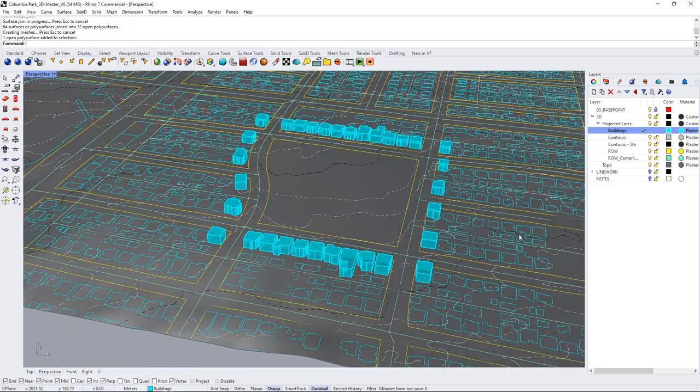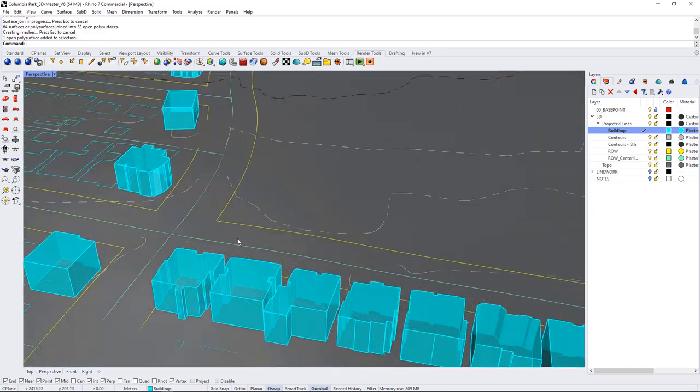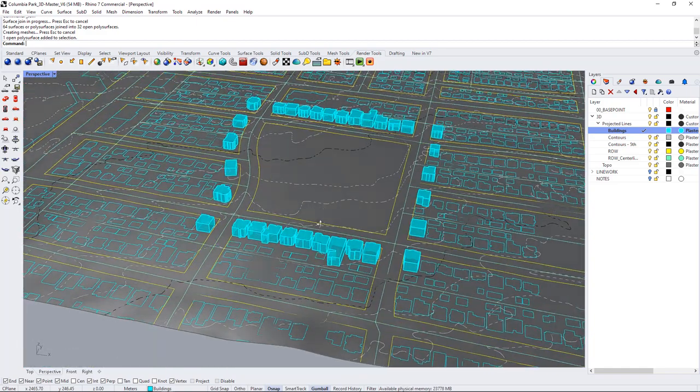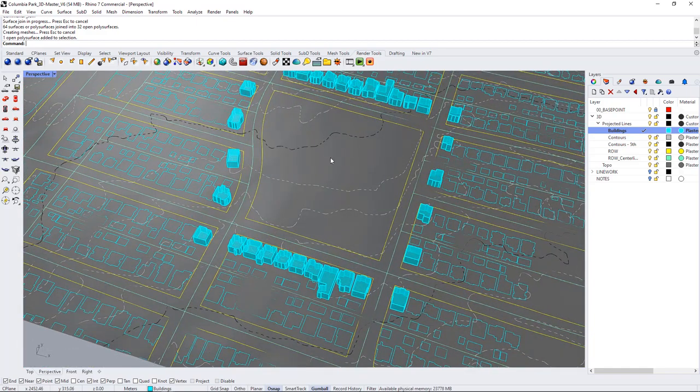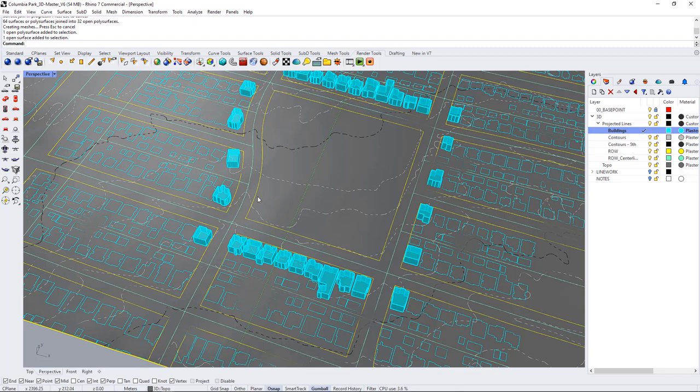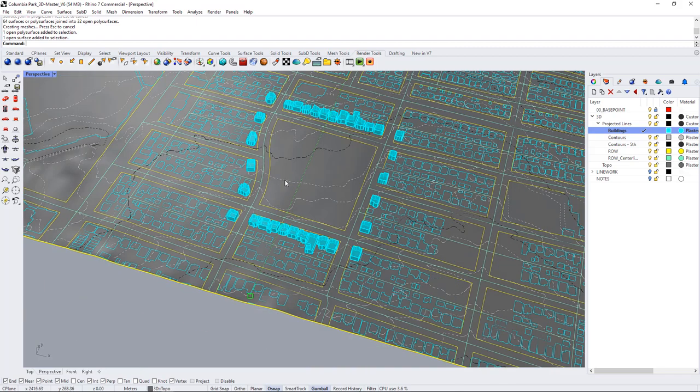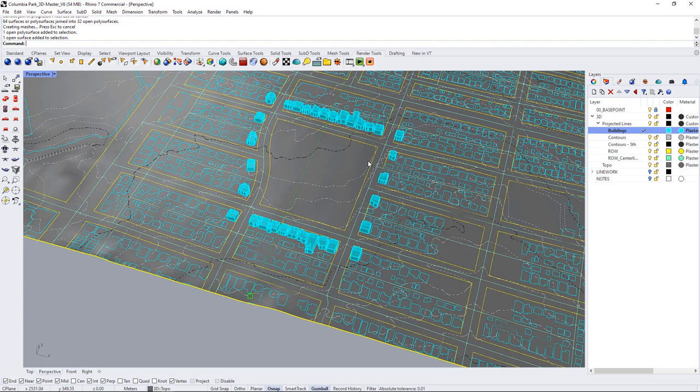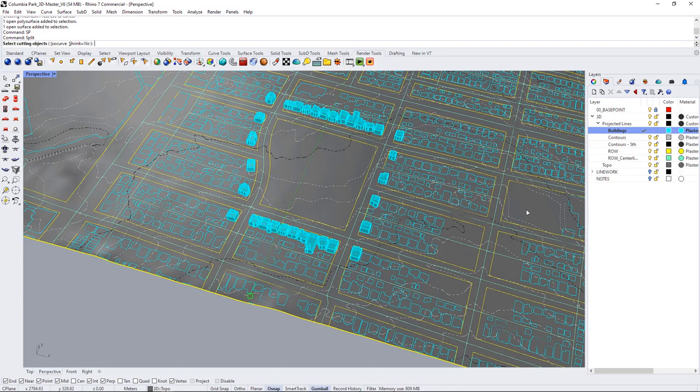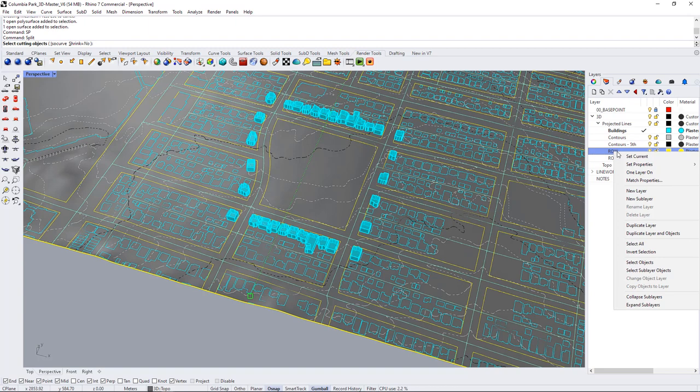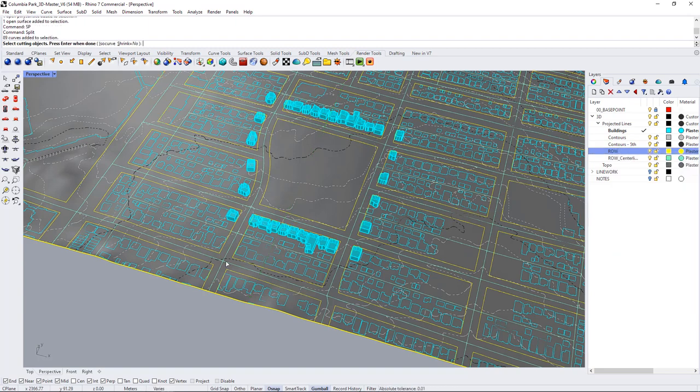All right so we have our houses now I just want to create a little bit more definition in the road so I'm going to select the topo surface and I'm going to use the curve lines around the roads to split that surface so I'm going to use split as my command and it says select cutting objects so I'm going to go down to my right of way and right click on it and go select objects and I will use those to split this topo surface.